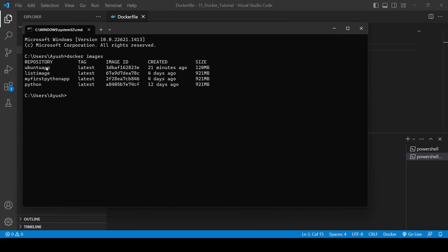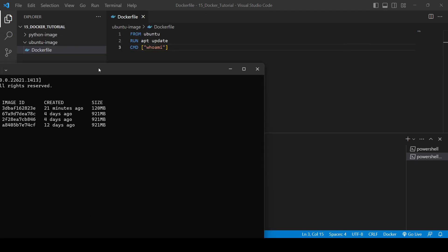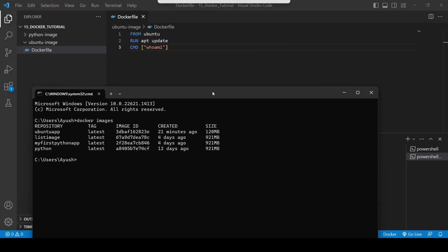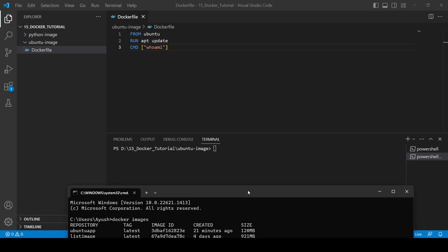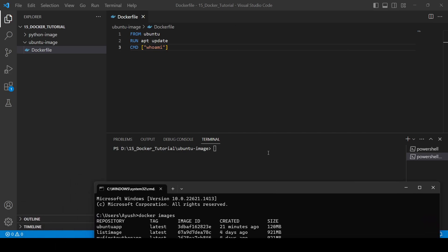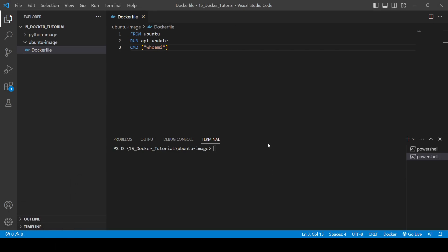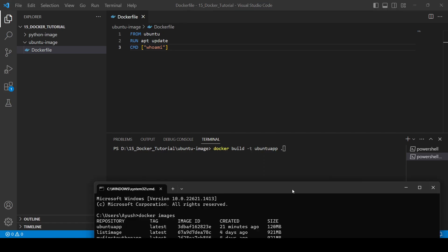So this image has been created. Let me just check what was the image name. Yeah, Ubuntu app is the image name actually.